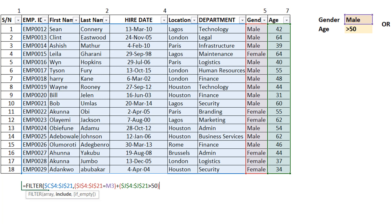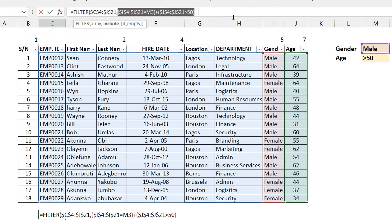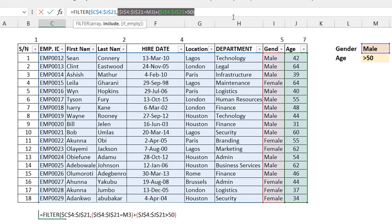Let's see what this expression gives us. You can see we have zeros, ones, and twos. Zero means none of the criteria was satisfied, one means one of them was satisfied (either gender OR age), and two means both were satisfied. At this point, most people add greater than zero so that ones and twos become TRUE and zeros become FALSE — but you don't have to do that.